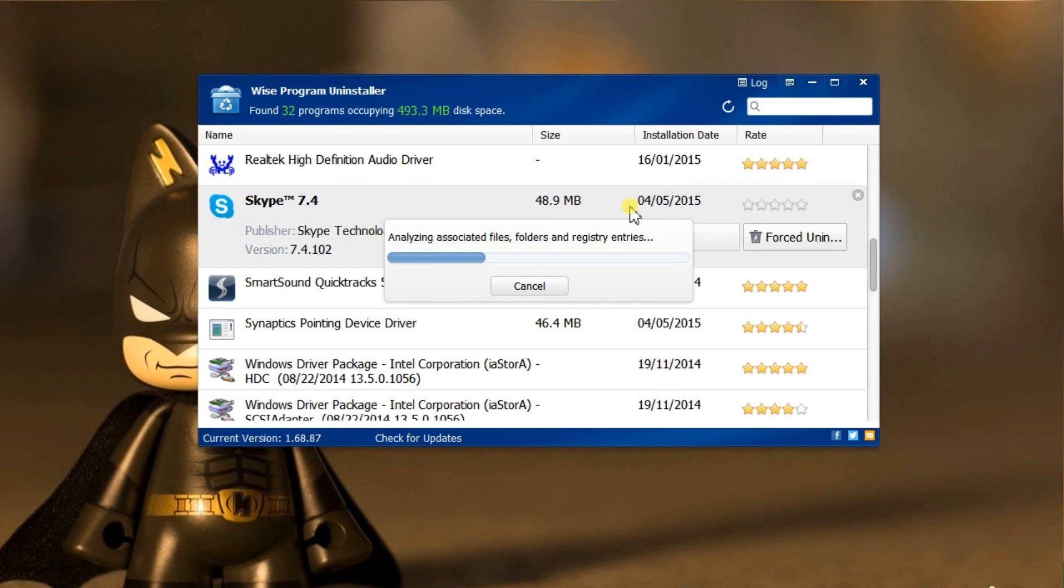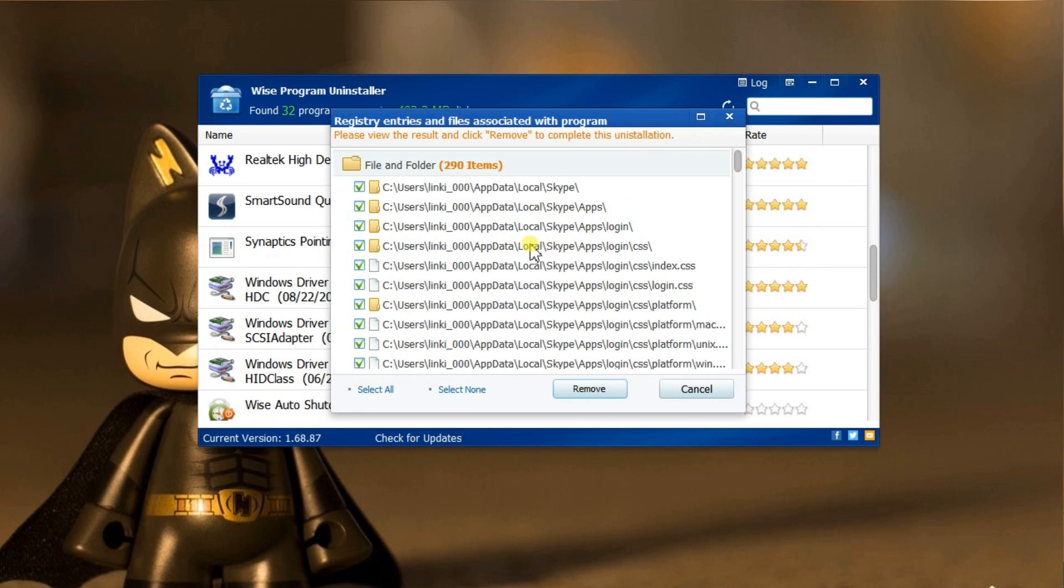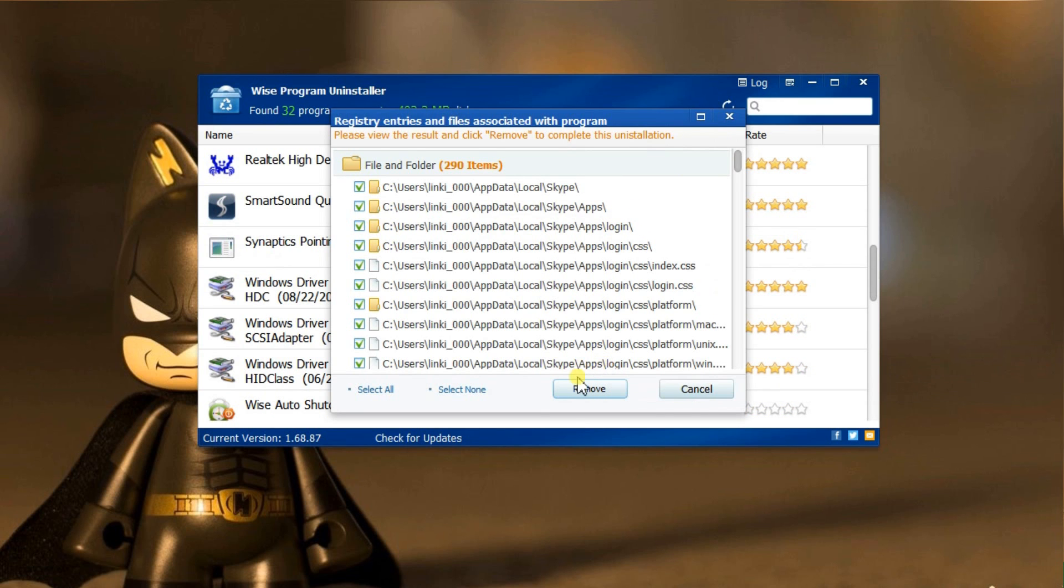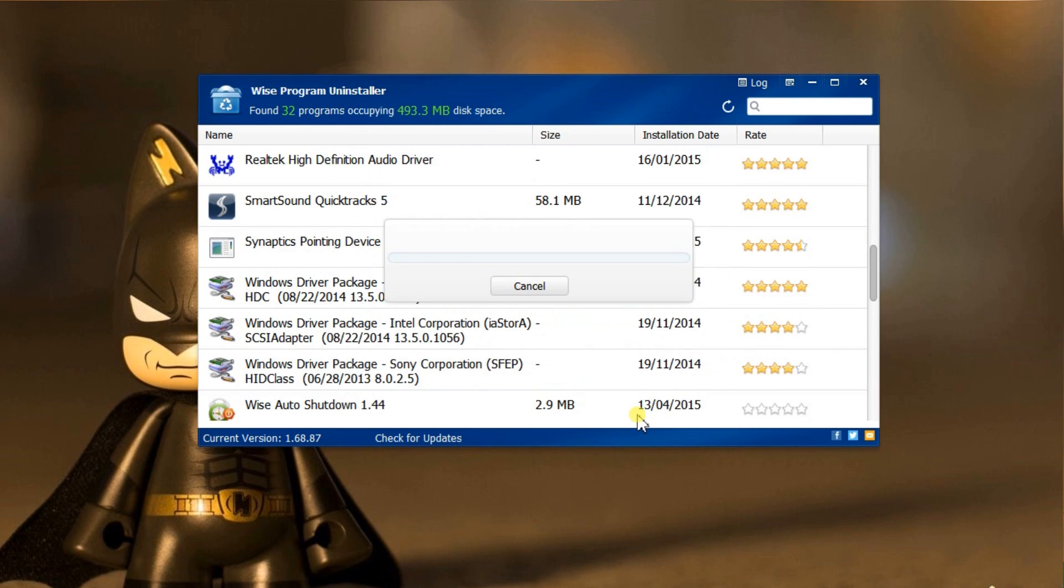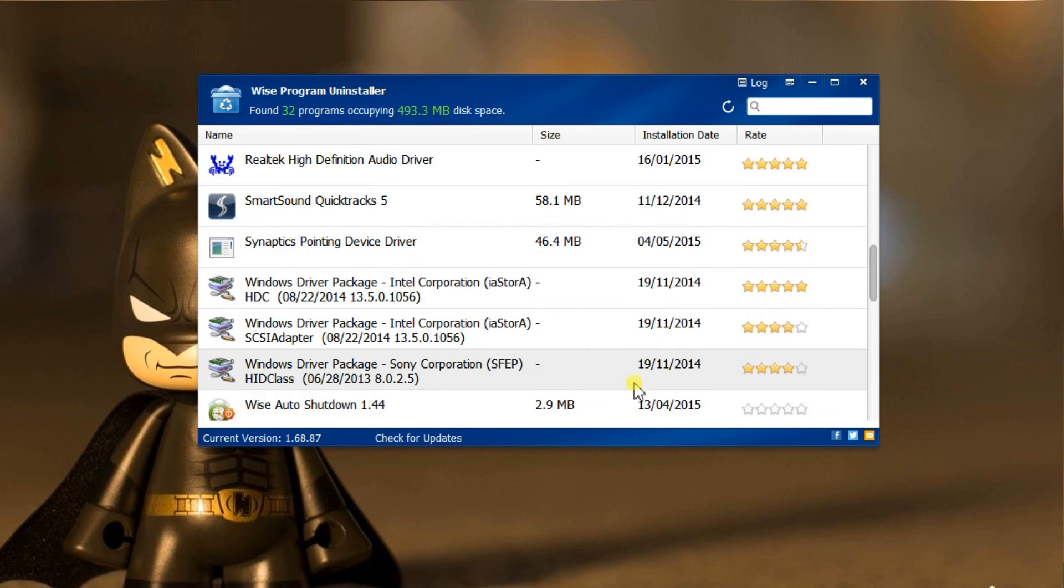After the built-in uninstaller has done its job, Wise Program Uninstaller is scanning for leftover registry entries, files, and folders of Skype. Then it shows me the scanning result. I will just delete everything. Now Skype is completely gone from my computer.